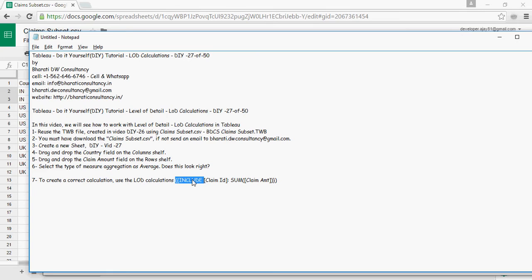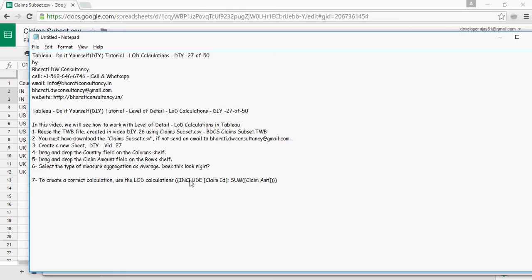Fixed means it takes care of anything which is, or any dimension which is in the calculation irrespective of the dimension what's in the view. I repeat. Include is taking care of claim ID in accordance with the dimensions you have in the view. Fixed, if you use fixed calculation, it's going to take care of the dimension in the calculation but not in the visualization. And if you use exclude which is your third keyword, this is going to exclude the dimension in the visualization and still going to calculate this.